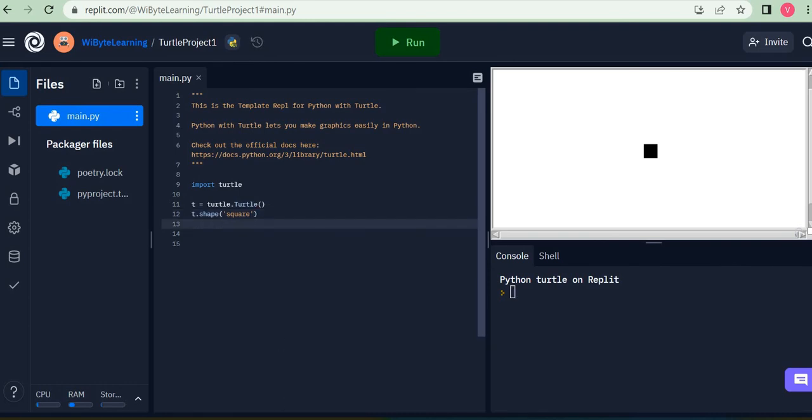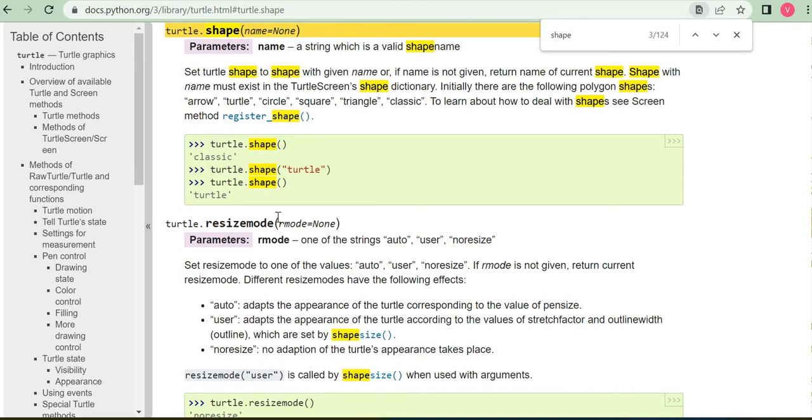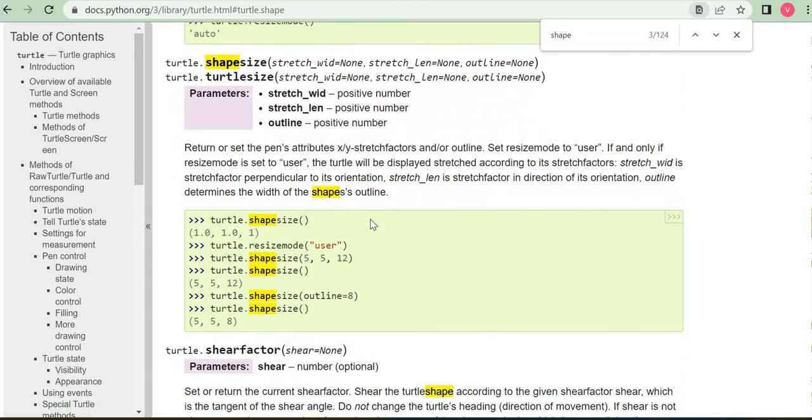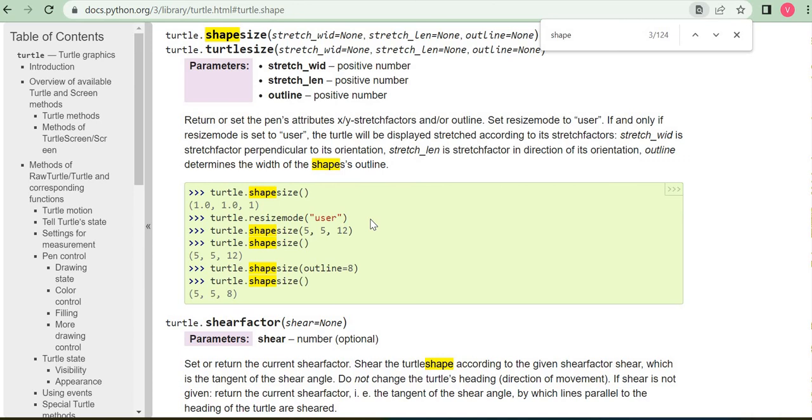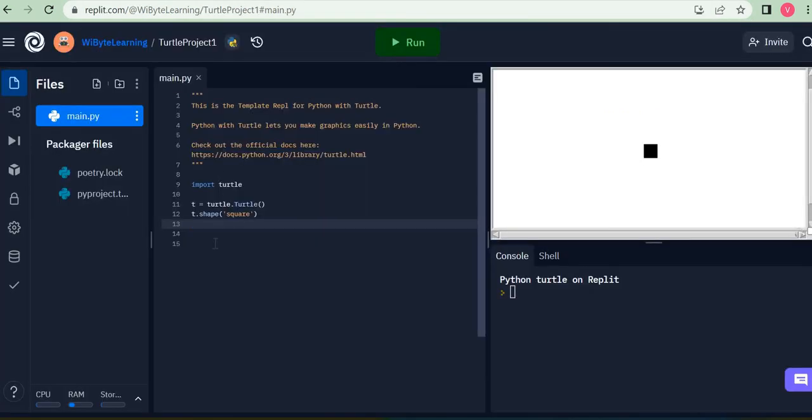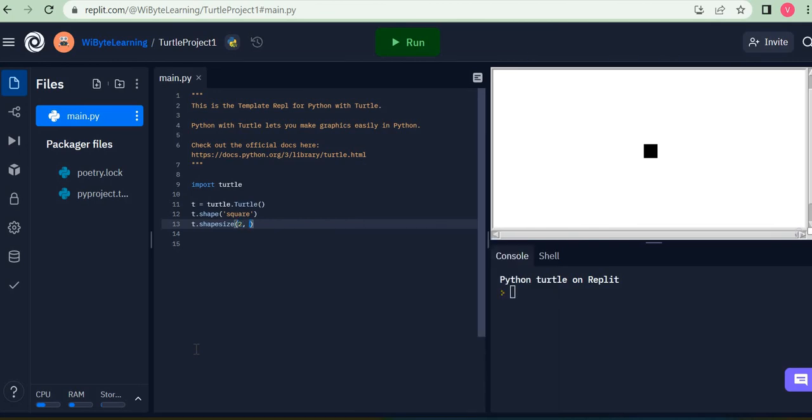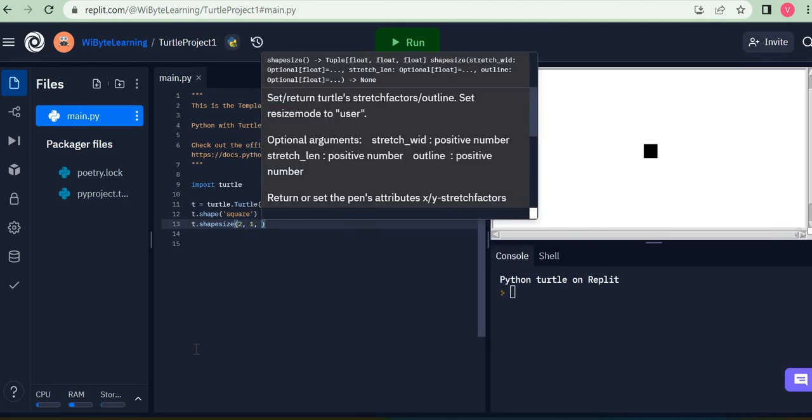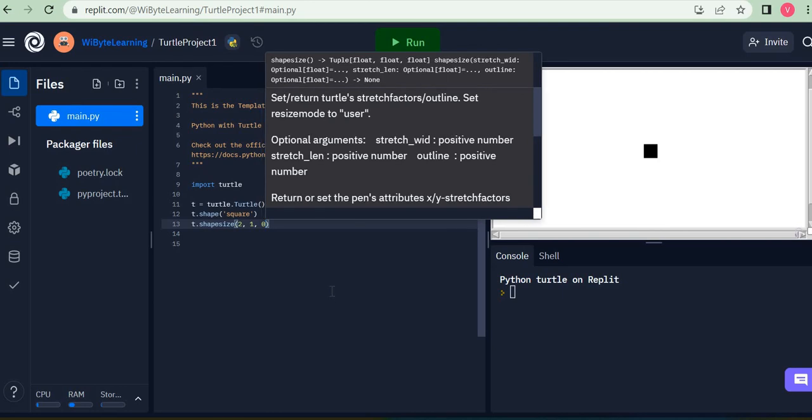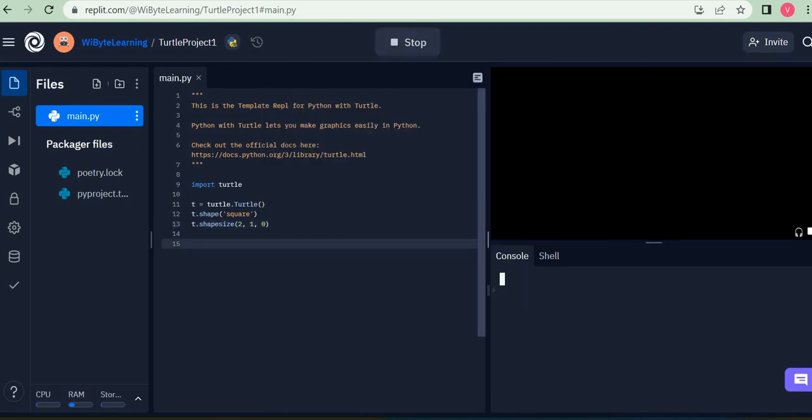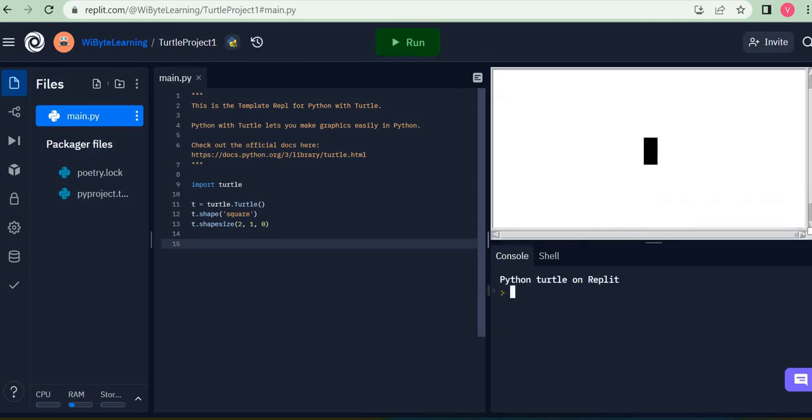For example, let's just retain square. I can, in fact, there's a method also called shape size. Just go down a little bit. There's something called shape size. I can make this stretch along, for example, the width, the length, and also its outline. So width and length is quite interesting. Let's say I set T.shapesize and I call it, let's say two, one, and let's say I let this be zero. If I did this, notice what will happen is that I will get a shape, which is more rectangular than, than let's say square. And that's because I just stretched this two times along the width and I made the outline zero.